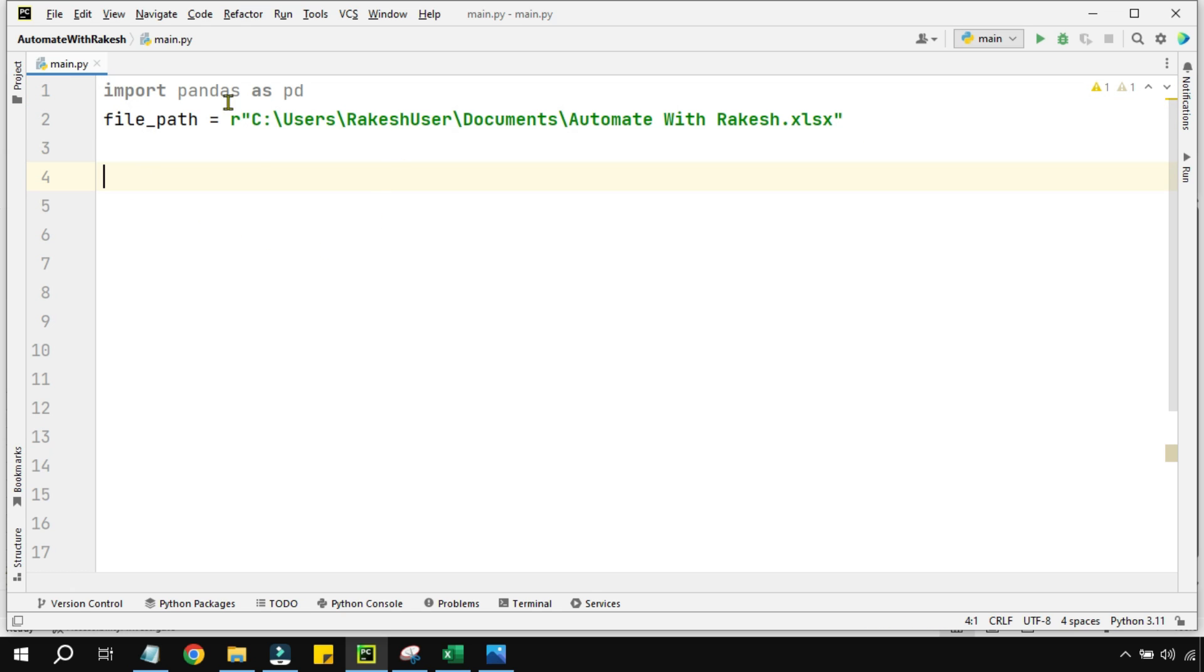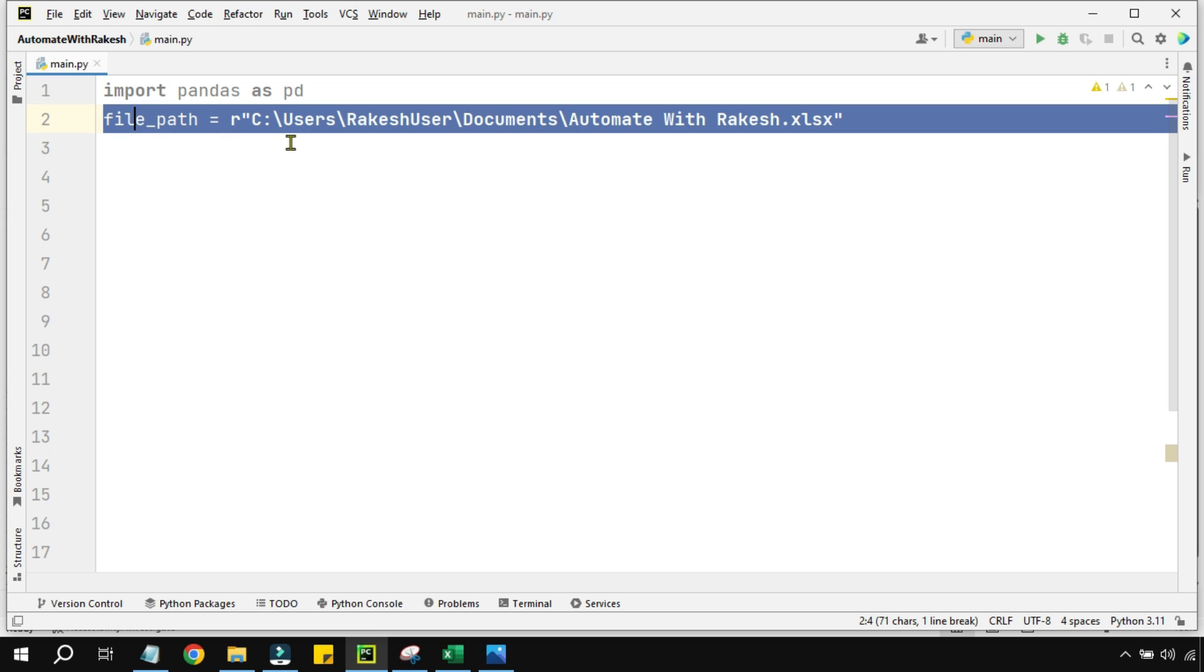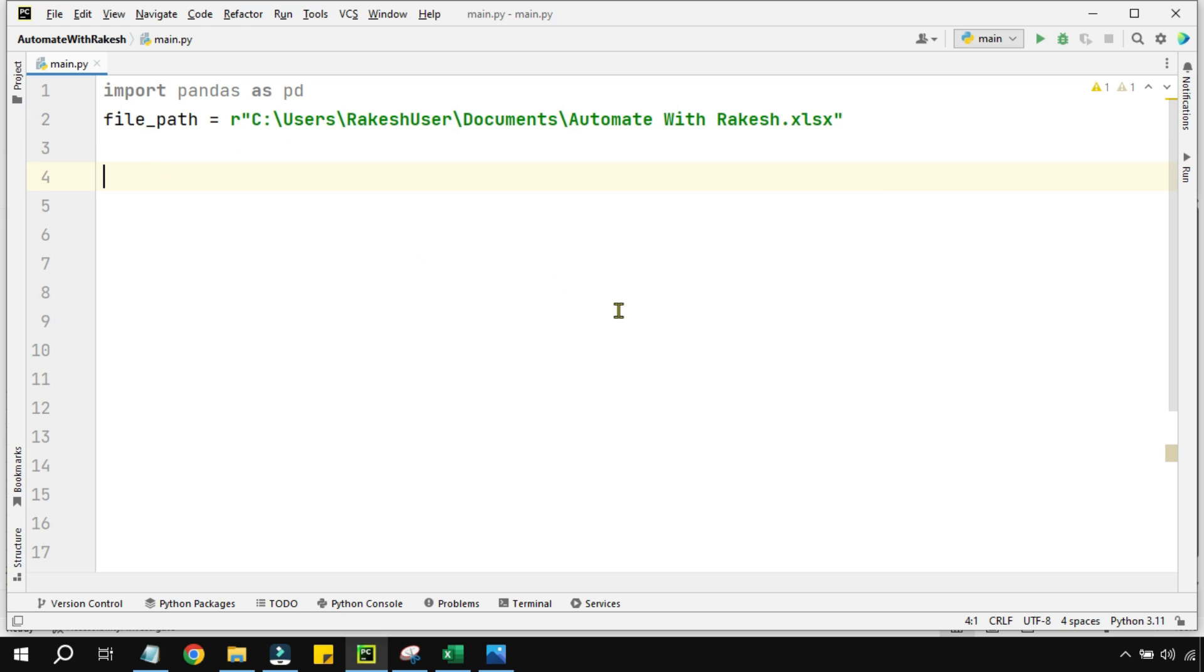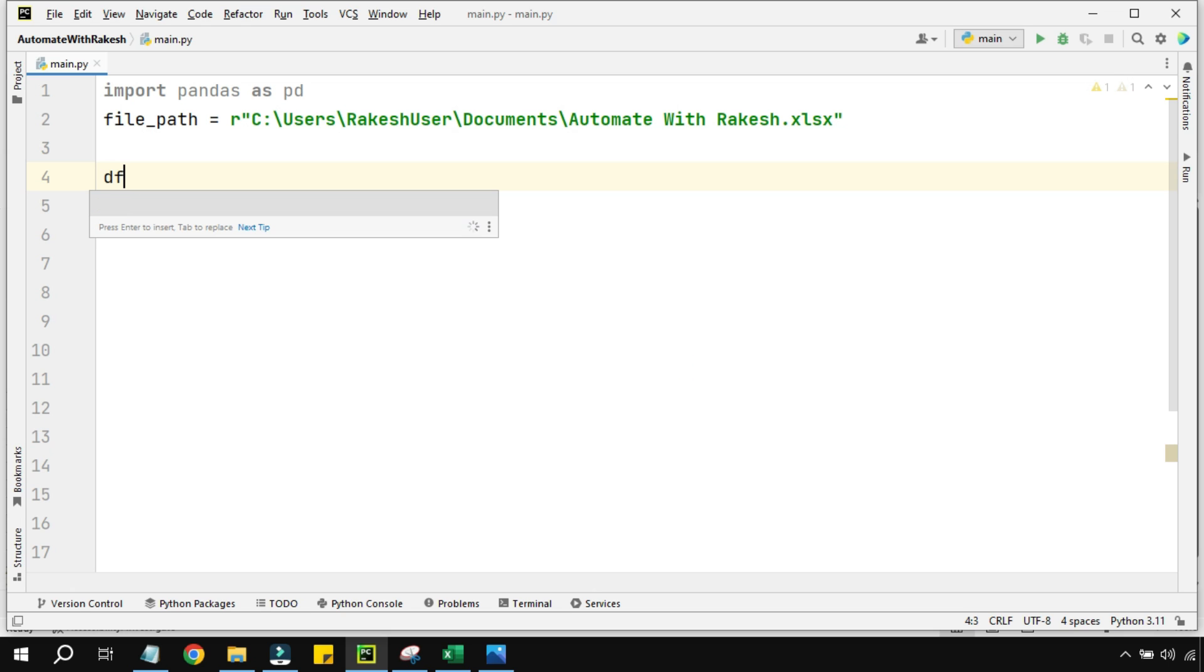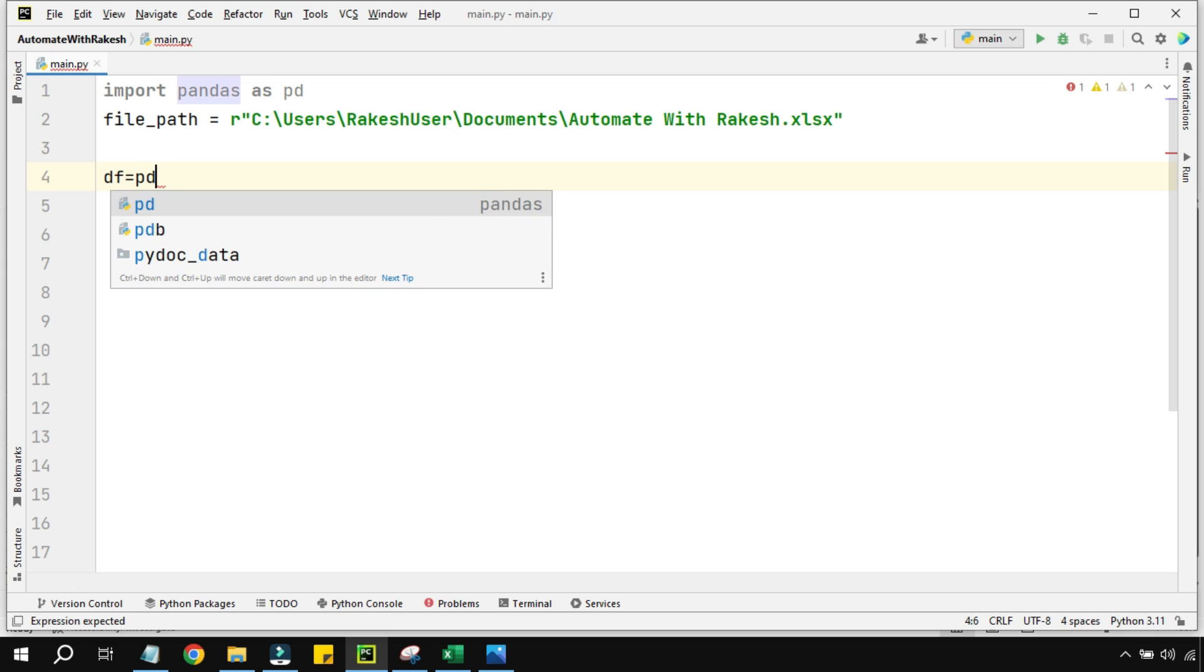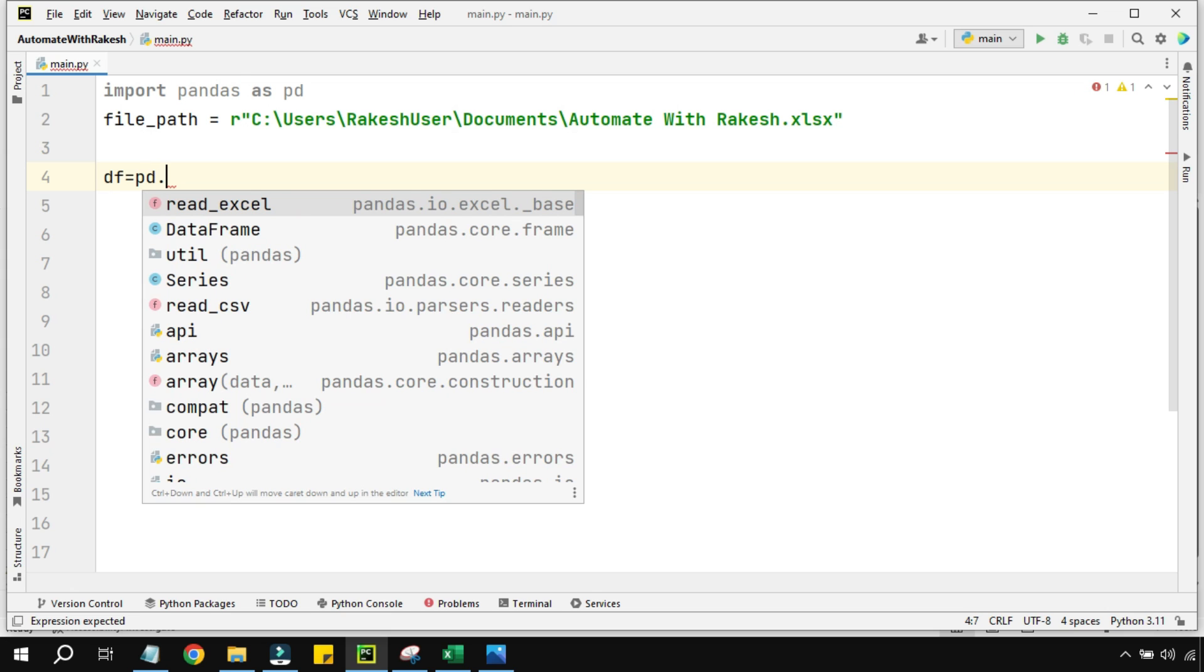These two things we have repeated in the last so many videos, so you know it. We are simply importing the file path. Now the next thing that I would like to do is create a DataFrame variable called df equals to, and using the pandas method that we learned yesterday, that is read_excel.